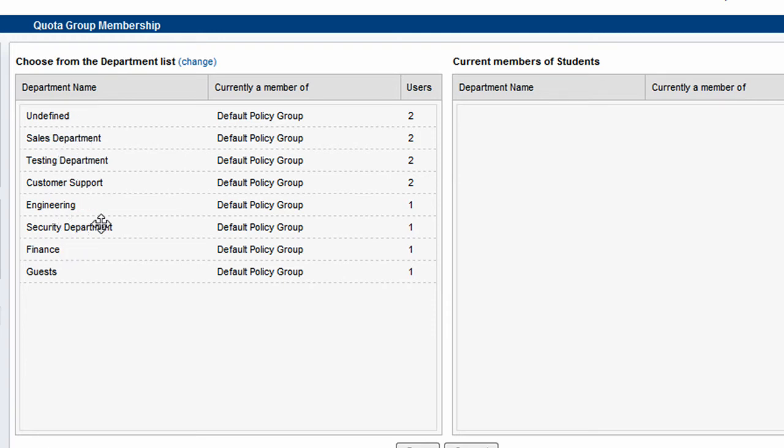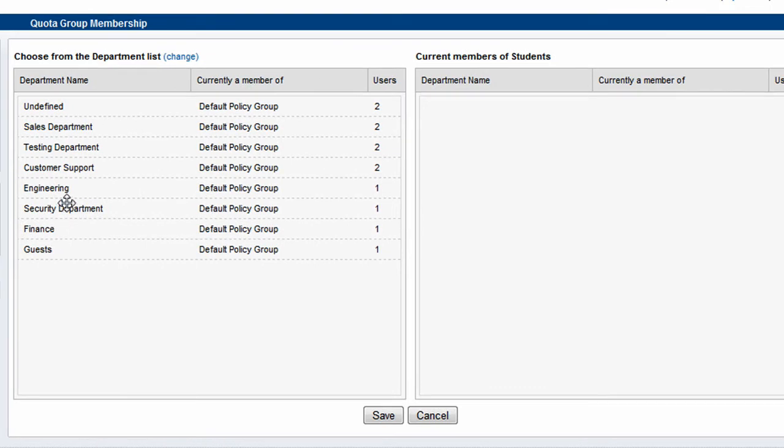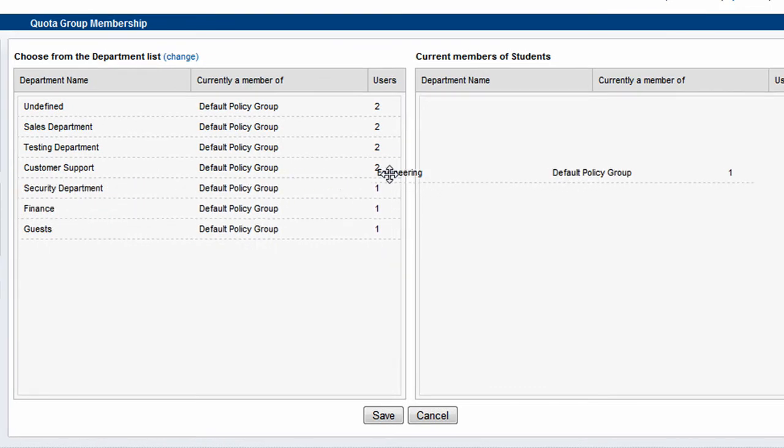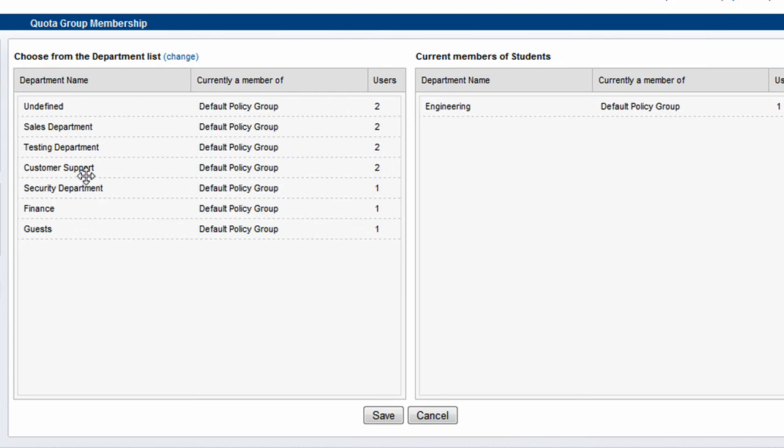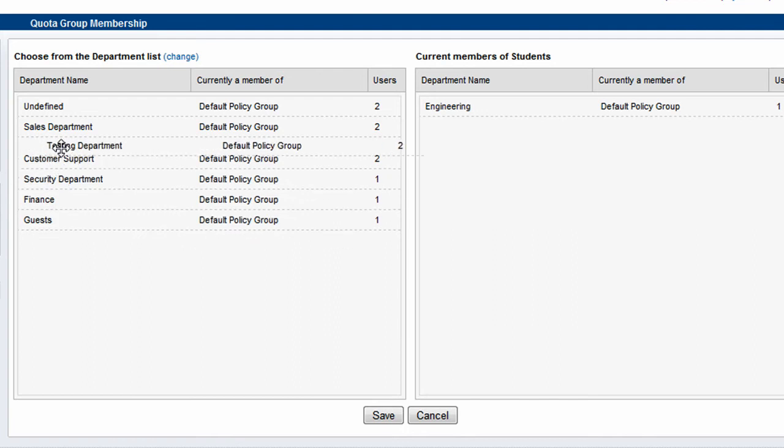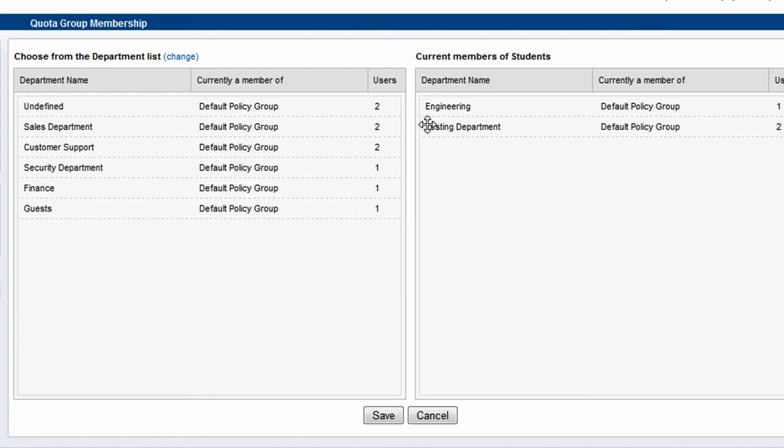So what I'm going to do here is I'm going to pick some groups here within Active Directory. So we're going to pick here the engineering group. I'm going to apply the new students policy to this group. And we can also here pick a second group and also assign that to the same policy. So we've now added two groups to this policy. And we click save.